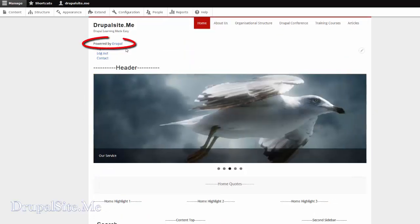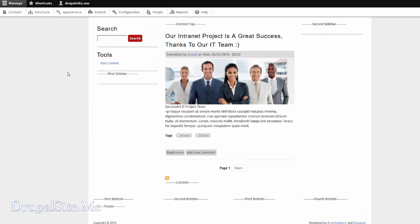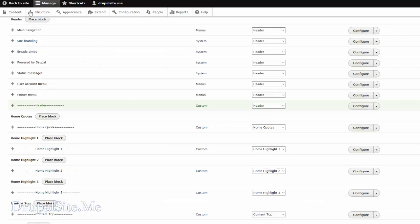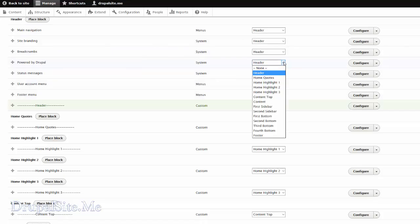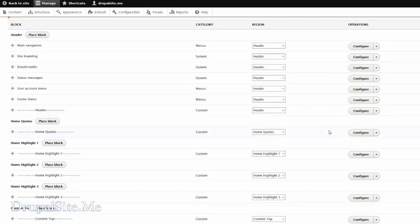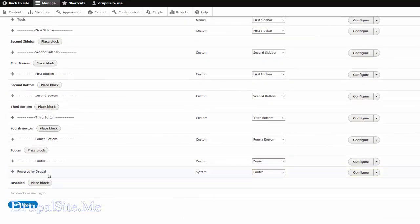Say for example, Powered by Drupal. That should be at the bottom. Select footer. So move that to footer region. There. Powered by Drupal. At the moment it is in the header region. Move to footer. So it goes to there. Powered by Drupal now moves to footer. Save block.